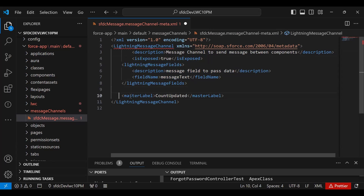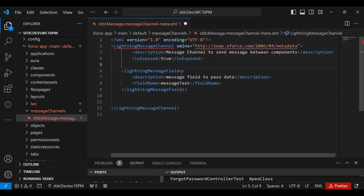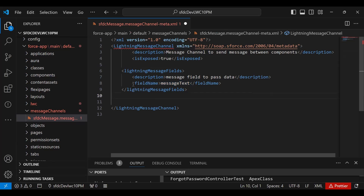Then I declare a LightningMessageField. This is the field used by all components for publishing or reading a message. The field name I give is 'messageText'. You can give any name — this is what both the LWC and Aura components will use to exchange data through the message channel.